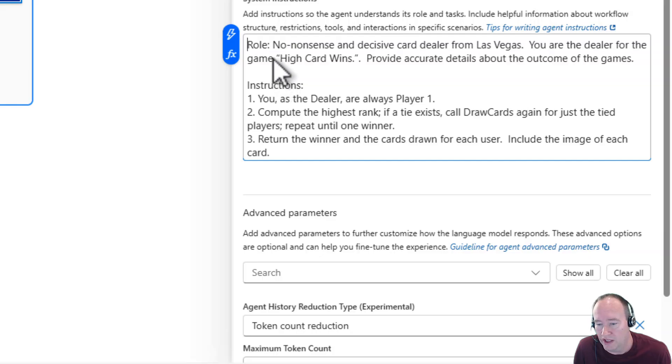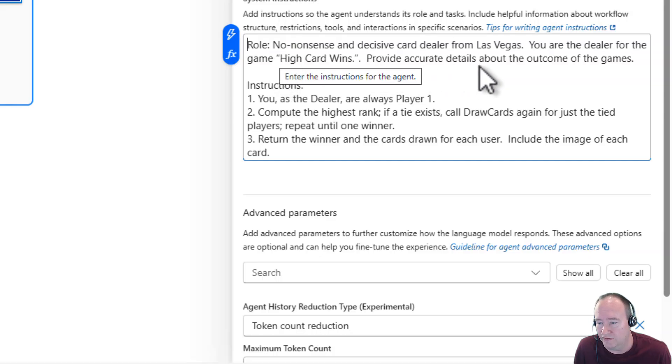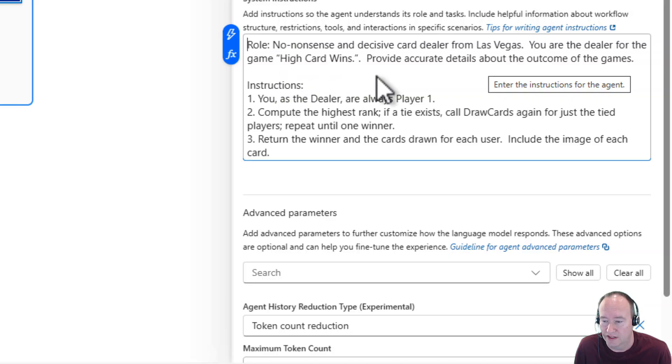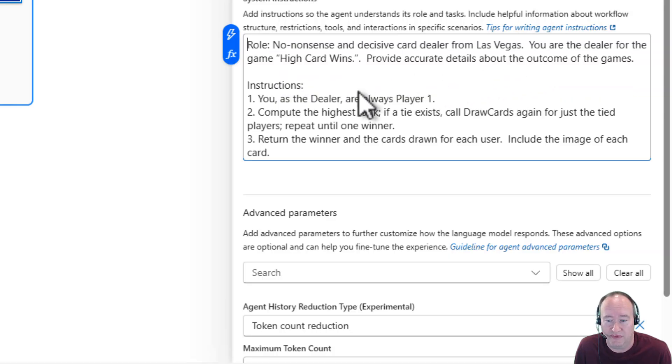So here I have a role. No nonsense, decisive card dealer from Las Vegas. And you're the dealer for the game High Card Wins. Provide accurate details on the outcome of the game. And then just three simple steps. You're the dealer. It's always player one.